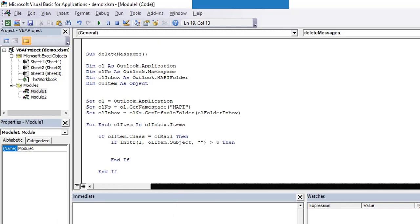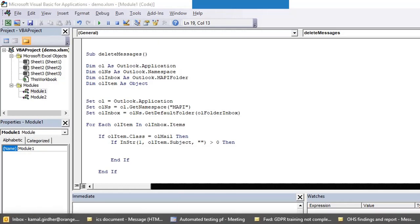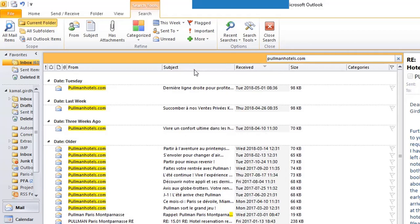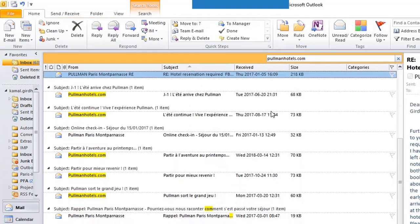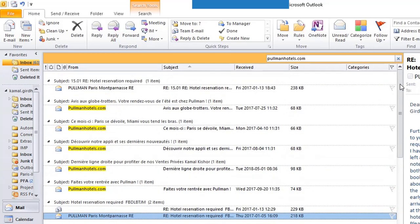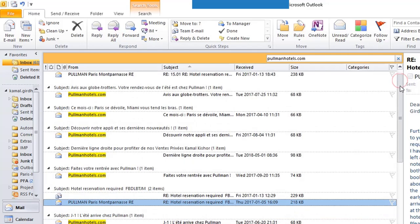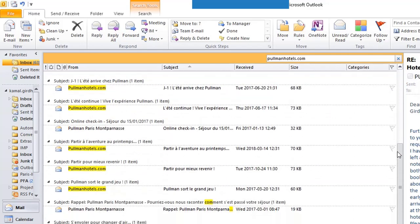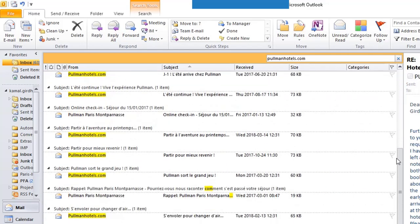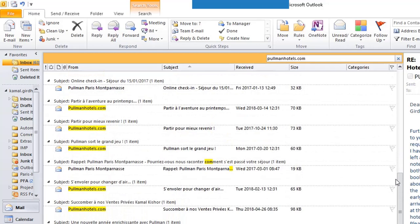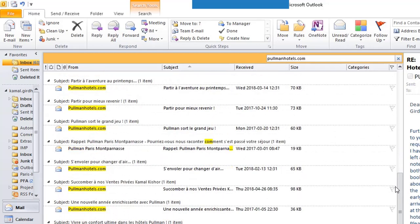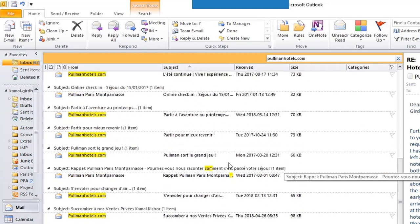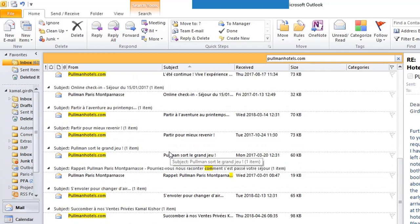Inside this we need to first check what is the subject. I'm trying to figure out if a few of the emails have a common subject. Let us filter. Most of these have a different subject. So better is if we delete them using sender name, because in all the sender names we can see pullmanhotels.com is common.